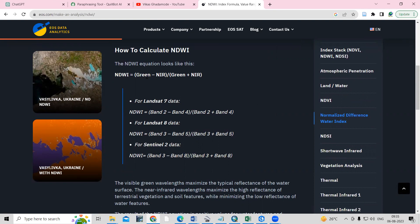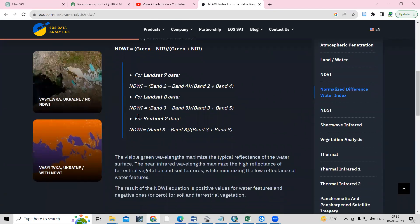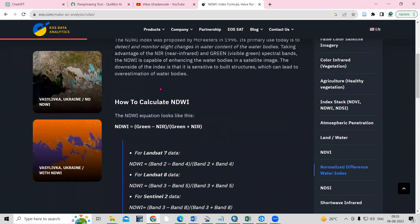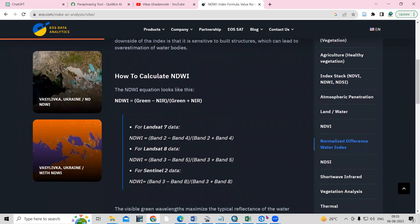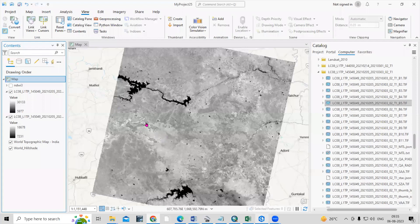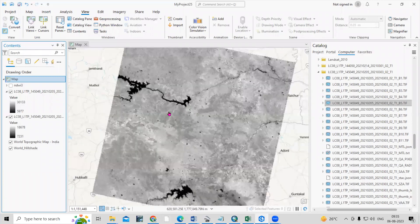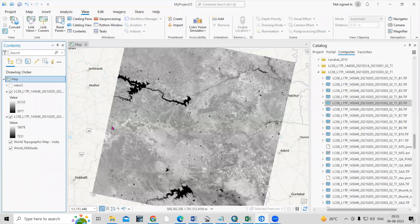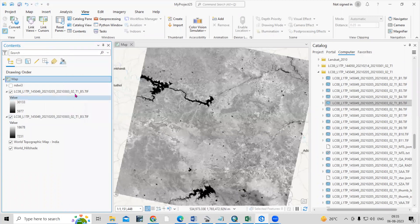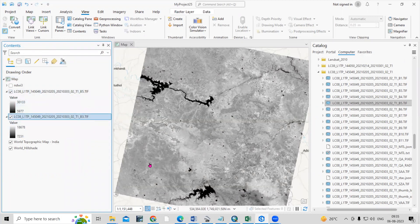Because Band 3 is Green and Band 5 is NIR. If you are using the Sentinel dataset, then Band 3 and Band 8 will be useful. Make sure you check what satellite data you are using and use the bands accordingly. I am using Landsat 8 data, which I downloaded from the USGS Earth Explorer. After downloading I extracted it and added Band 3 and Band 5.